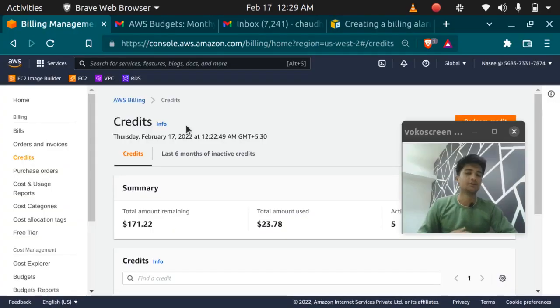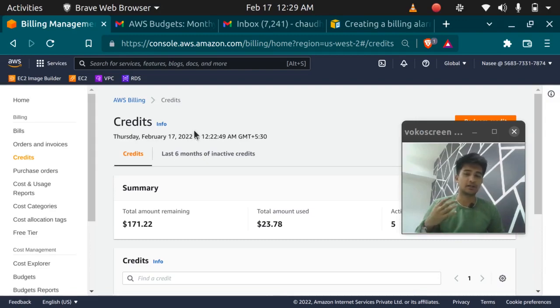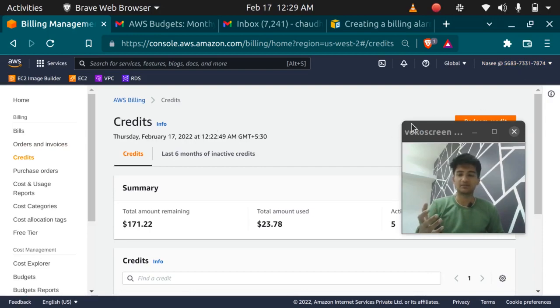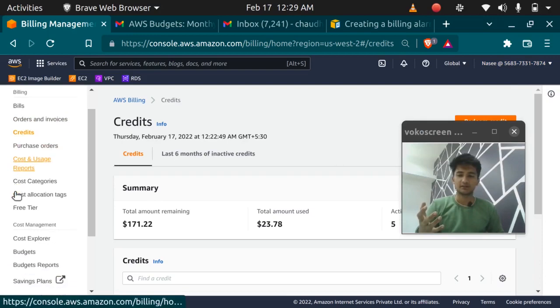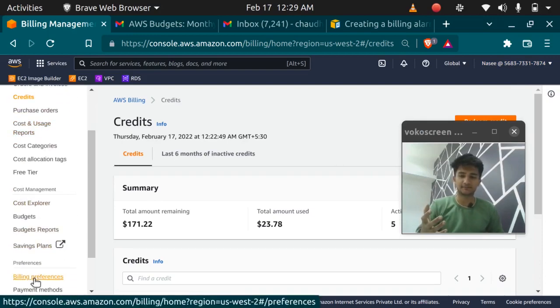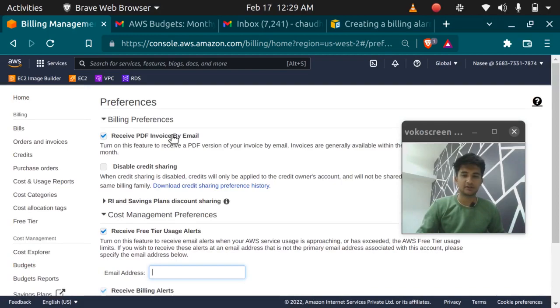So to set up a budget you need to log in with a root account or an IAM account which has billing permission. I am logged in with my AWS IAM account which has billing permission. You can use your root account for this and first you need to go to this billing preferences. You need to check all the things that I have checked here.